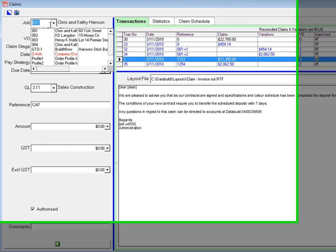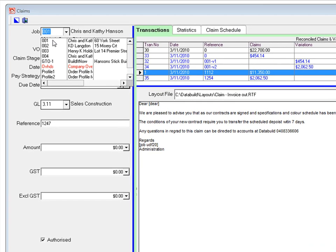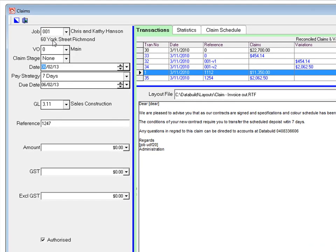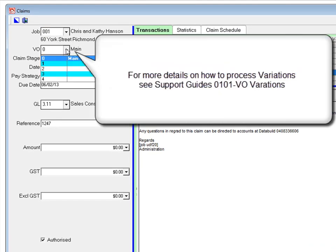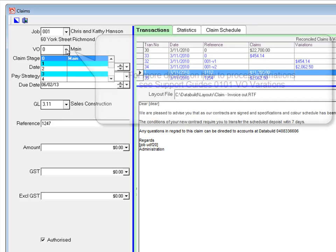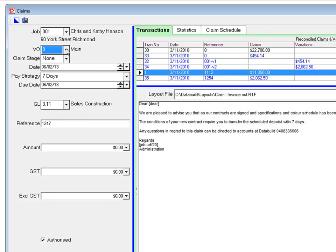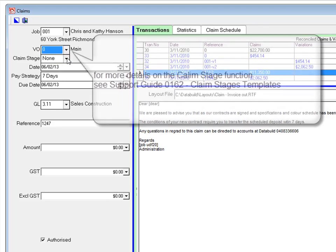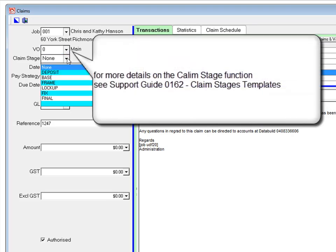Select the job you want to make a claim for. Select the variation order if applicable. Select the claim stage if you are using that function.